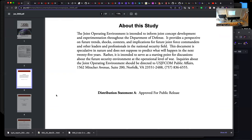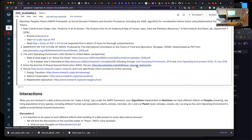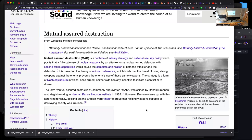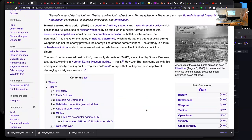The joint operating environment is intended to inform joint concept development and experimentation for the Department of Defense. It provides a perspective of future trends, shocks, contexts, and implications for future joint force commanders. It's speculative in nature and not supposed to predict. It is intended to serve as a starting point for discussion about the future security environment at the operational level of war. We have designed the world to lead to mutually assured destruction — that's the balance on which all collective actions are generally trying to avoid.